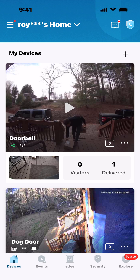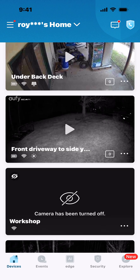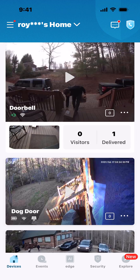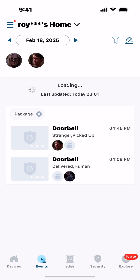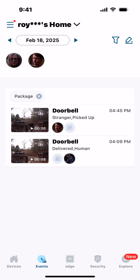Here you can see my devices — I've got several cameras set up. In this case, you're not going to go into your individual camera settings; you're going to go into the main app settings. Down at the bottom of the screen you'll see Events, so you go to Events and there's a date you can switch.